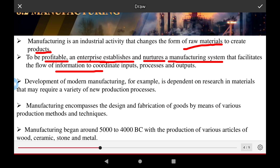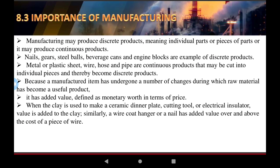The development of modern manufacturing depends on research in materials and requires a variety of new production processes. Manufacturing is an economic ecosystem of the design and fabrication of goods using various production methods and techniques. Manufacturing began around 5,000 to 4,000 BCE with the production of various articles from wood, ceramics, and stone.